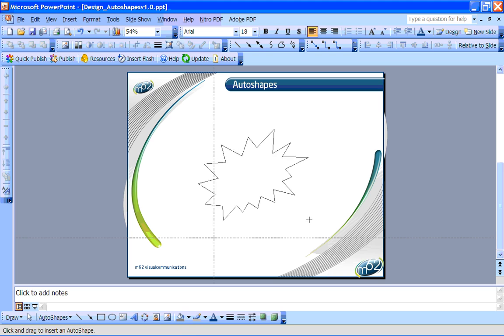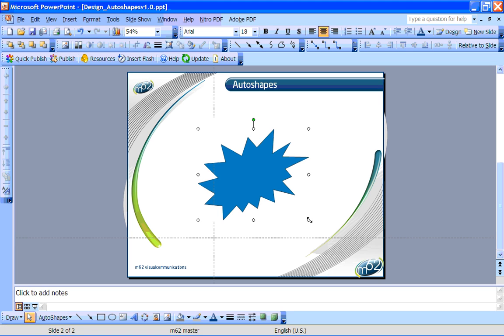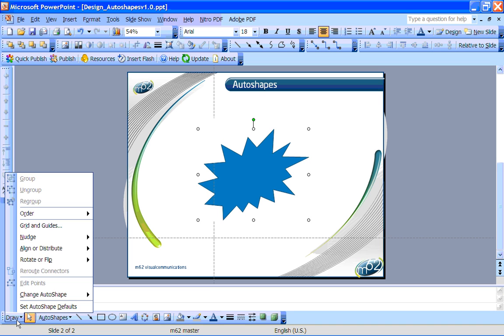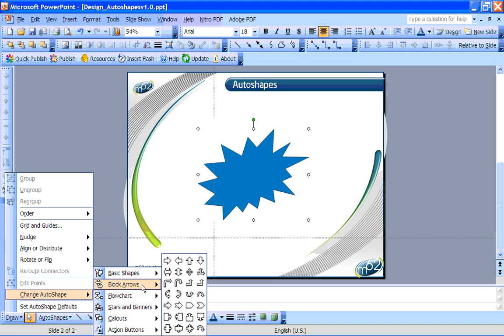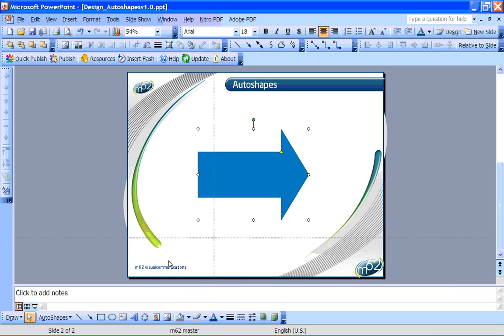And don't worry if you choose the wrong one for your Auto Shape. If you change your mind, you can simply highlight the shape you want to change, go down to draw, and change Auto Shape. Choose a more suitable shape, and PowerPoint will replace it, keeping the footprint size the same.